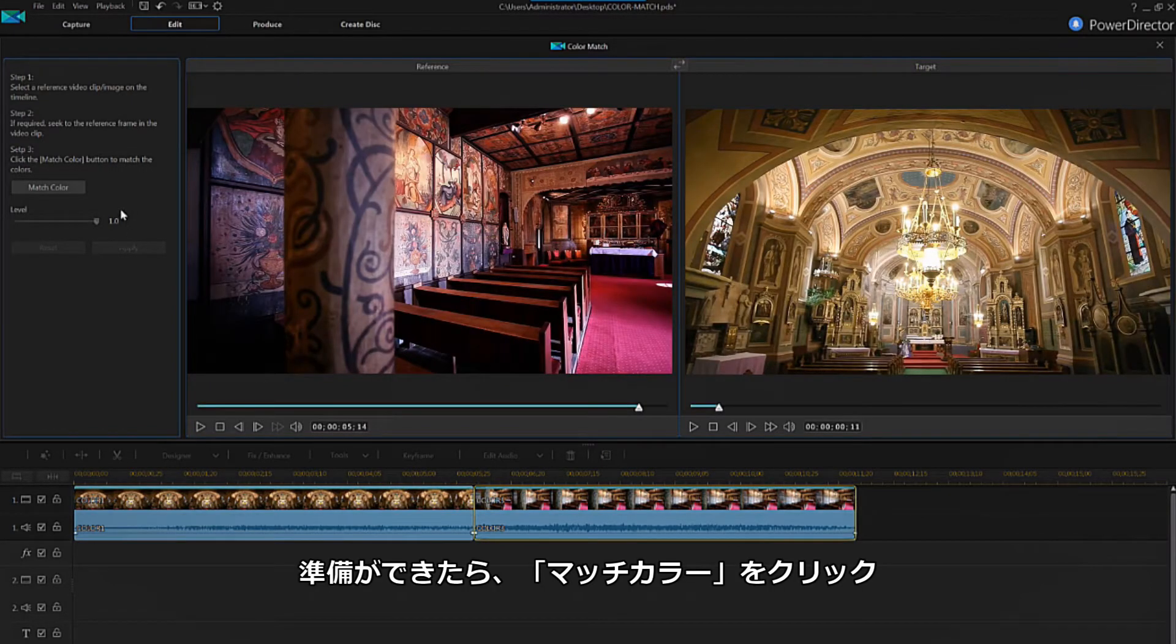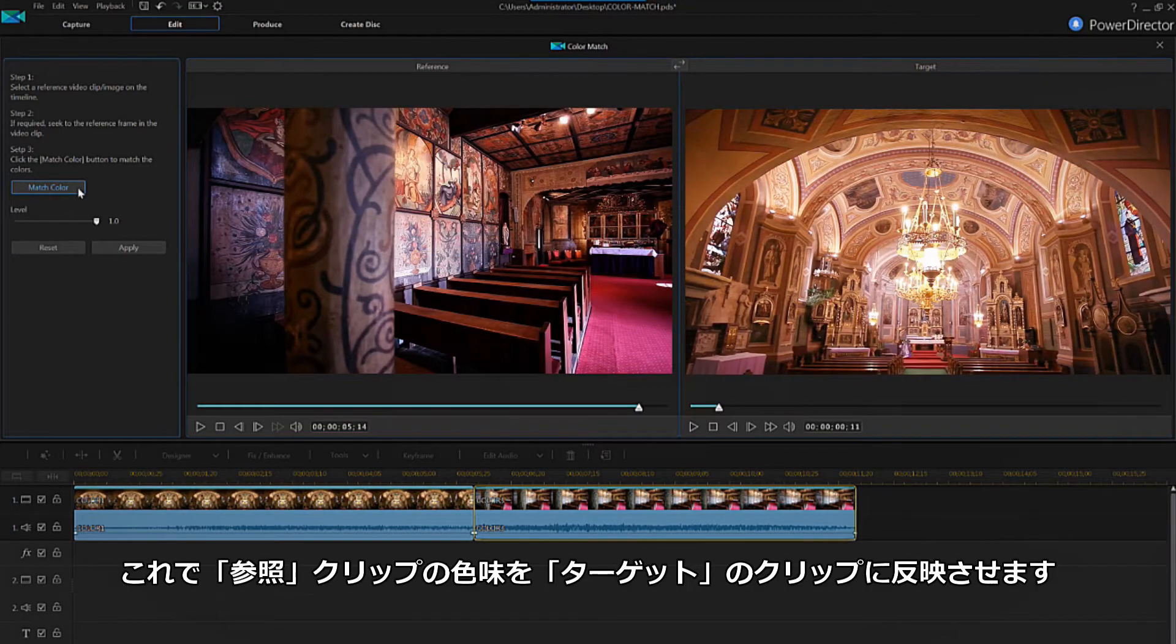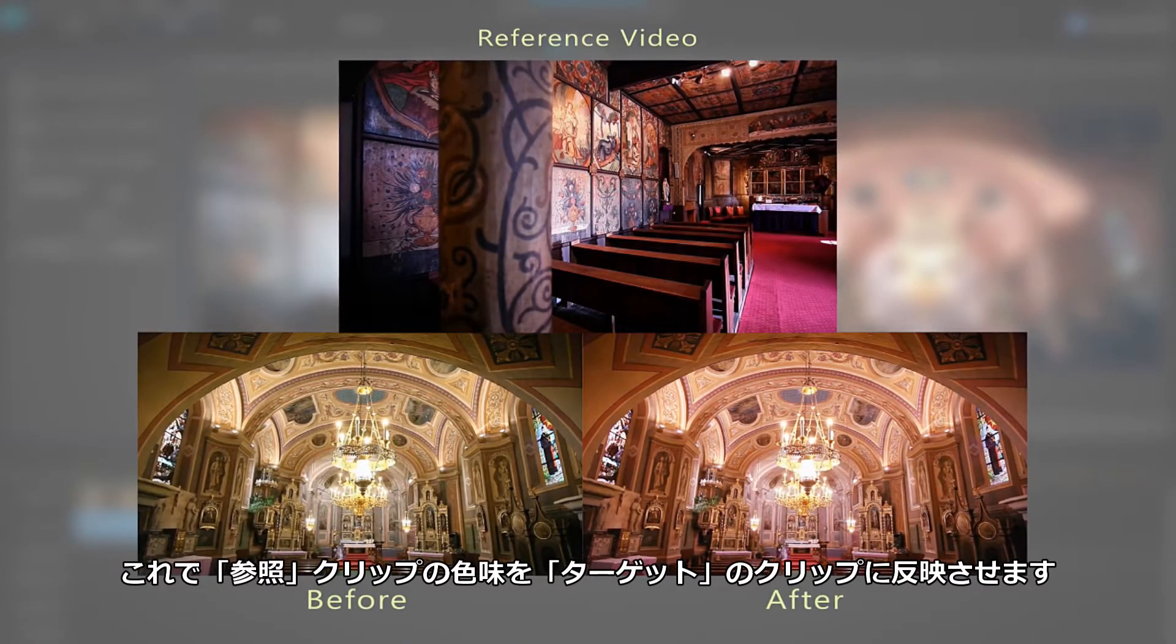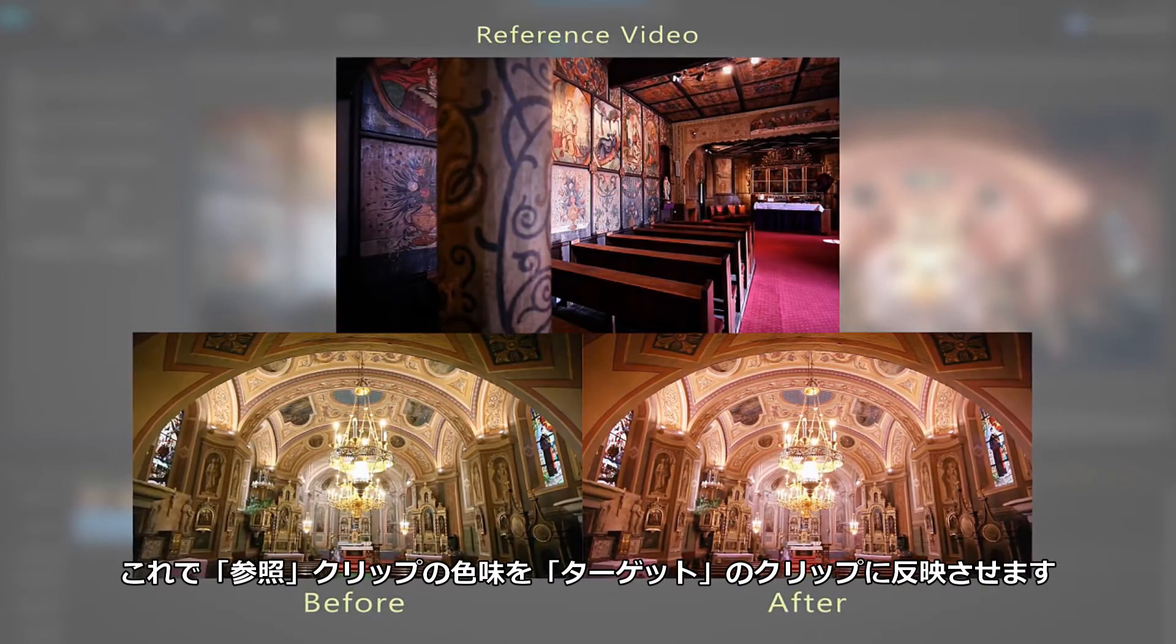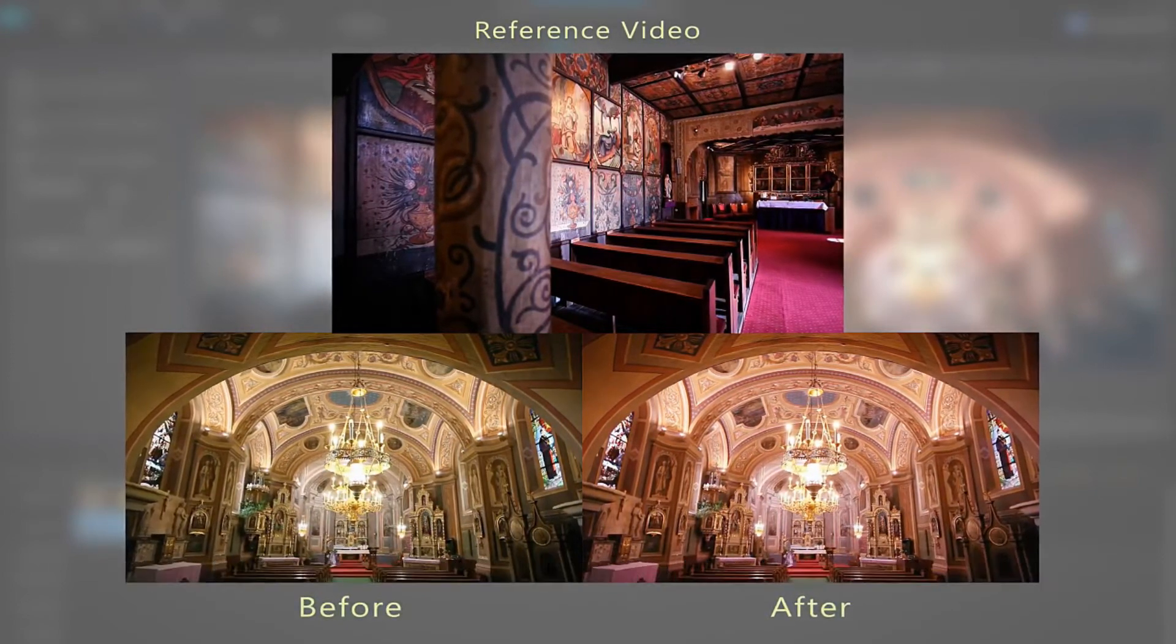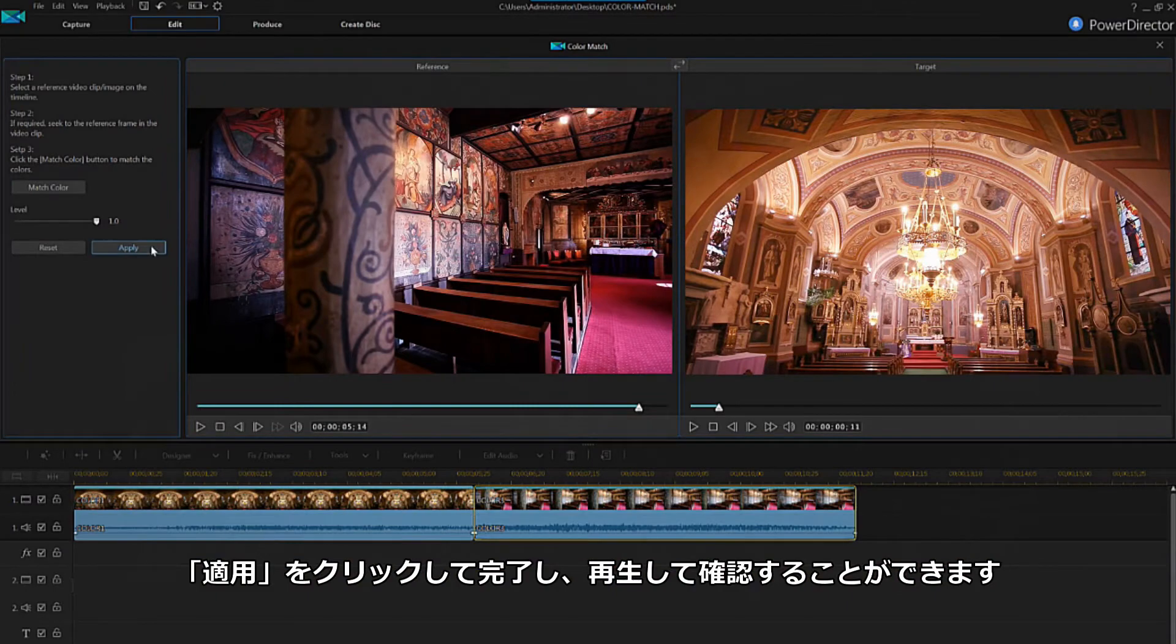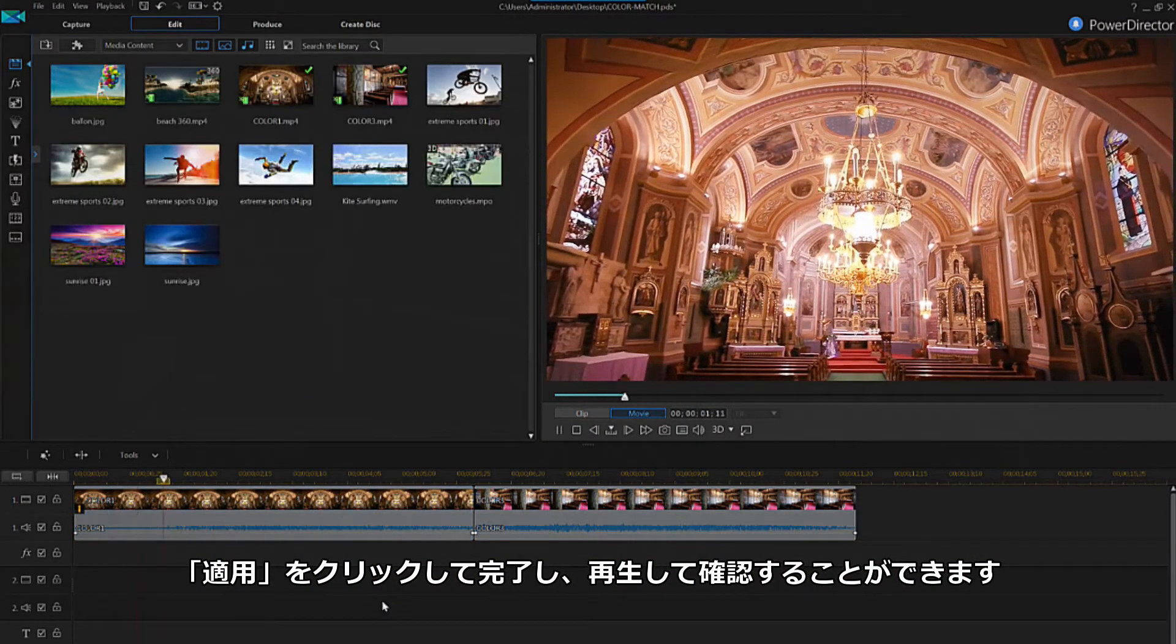When you're ready, simply click match color. This will adjust the color of your target video to mimic the coloring in your reference video, which will remain unchanged. When complete, click apply and you can now preview the results.